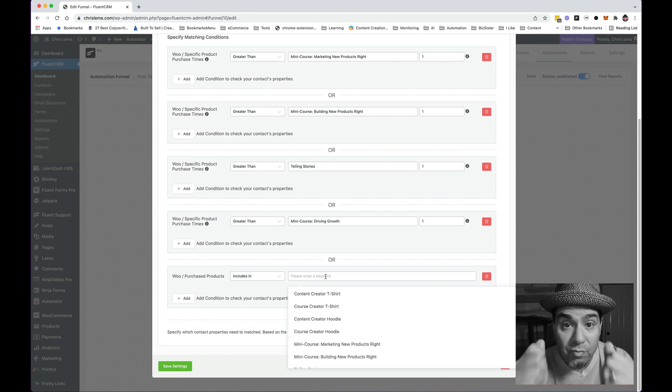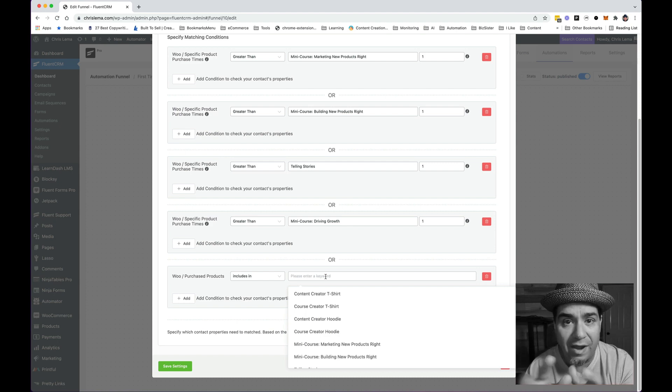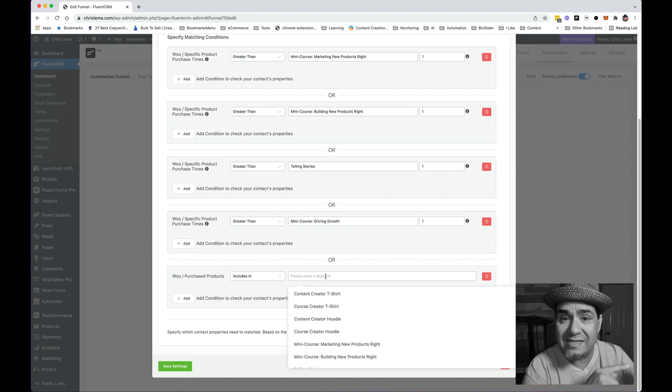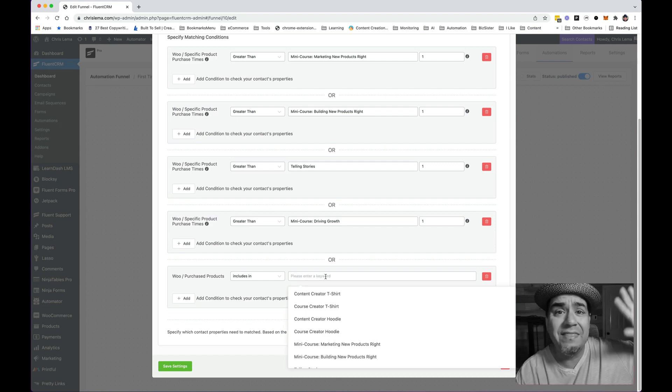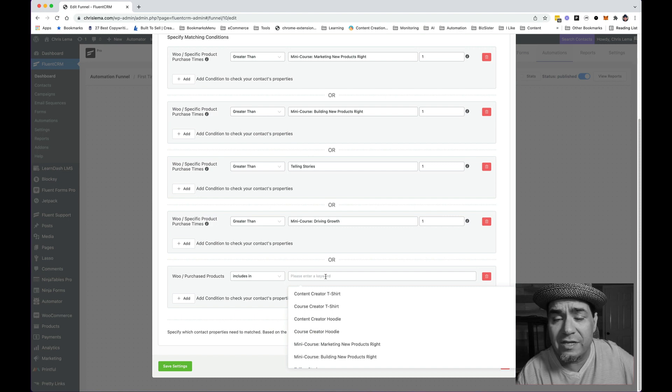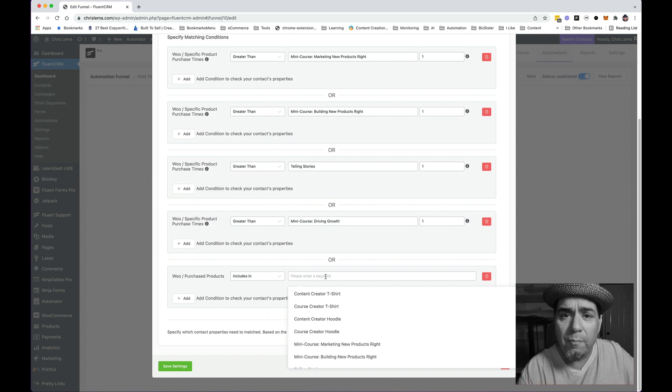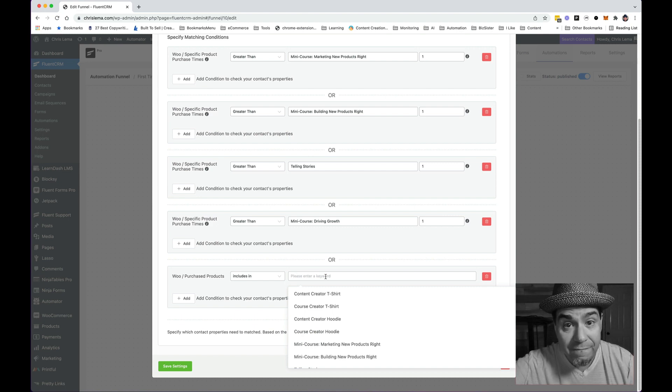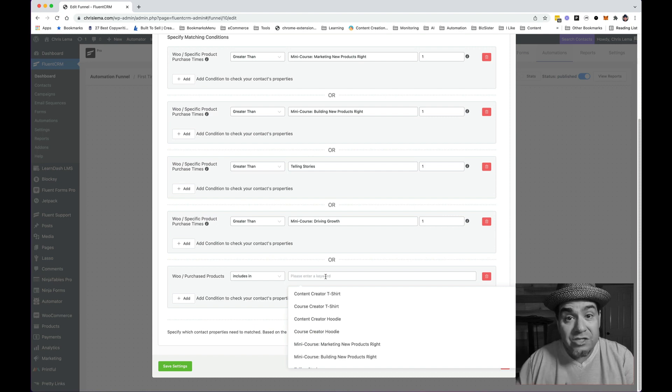The problem with this query right here is it just goes and finds this contact and then looks at all their historical purchases, which includes the order that just happened.